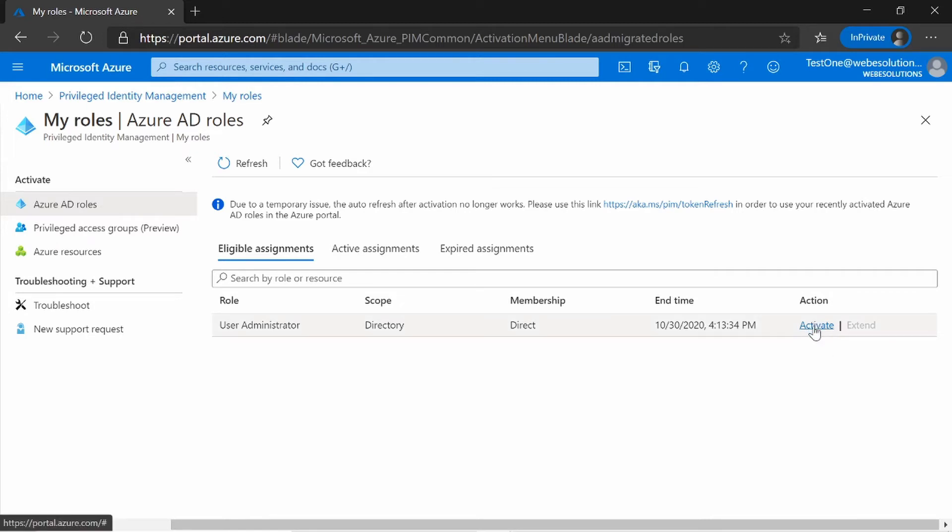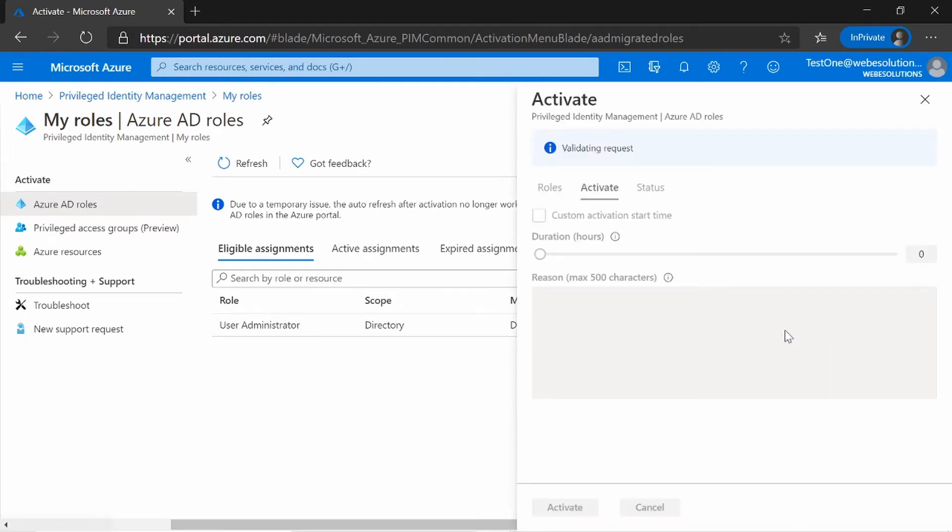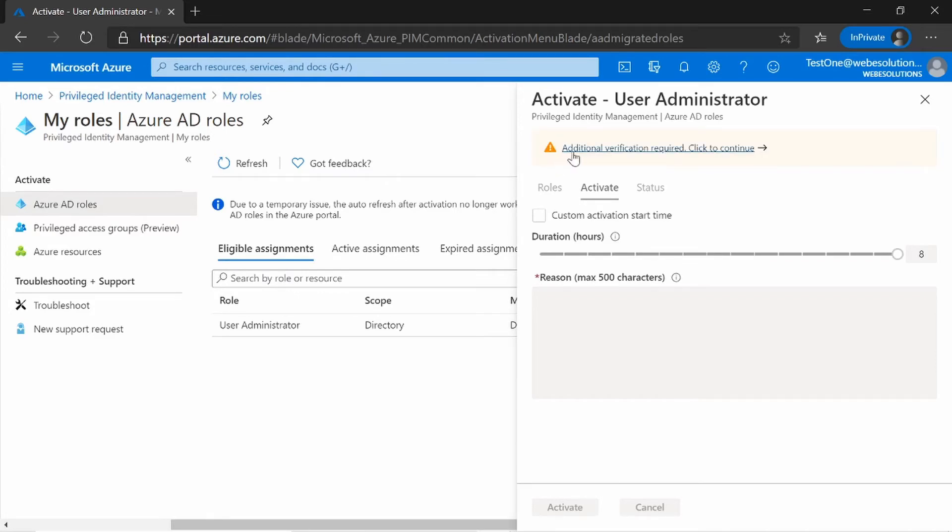So if I click on Activate, you will see I will have an option here for additional verification. I cannot activate it yet because we have to activate it using multi-factor authentication.